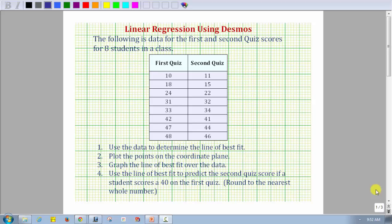Welcome to an example on how to use Desmos to perform linear regression and how to use Desmos to make a prediction using the line of best fit. The following is data for the first and second quiz scores for eight students in a class. We want to use the data to determine the line of best fit, plot the points on the coordinate plane, graph the line of best fit over the data, and then use the line of best fit to predict the second quiz score if a student scores a 40 on the first quiz, rounded to the nearest whole number.